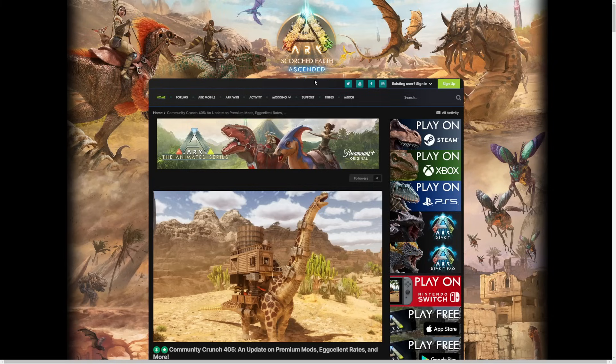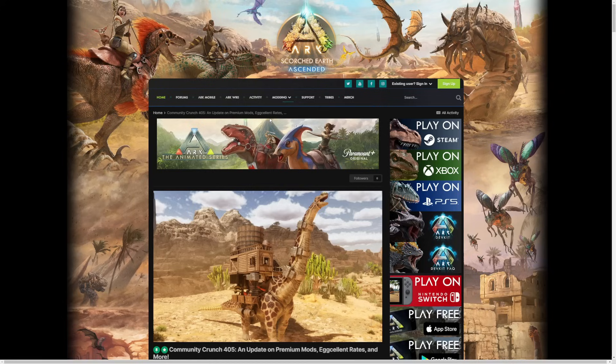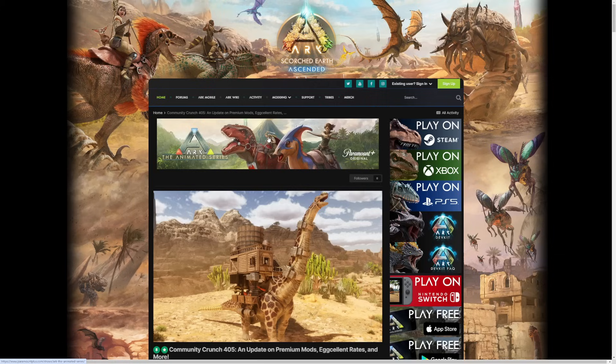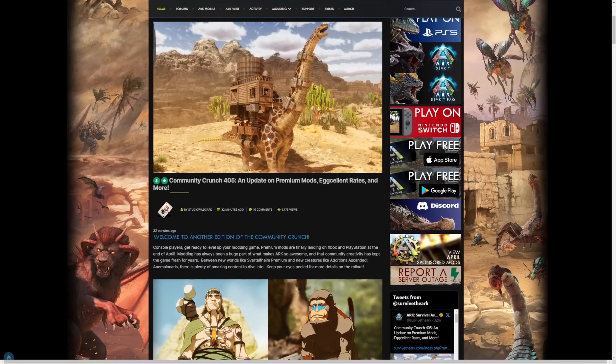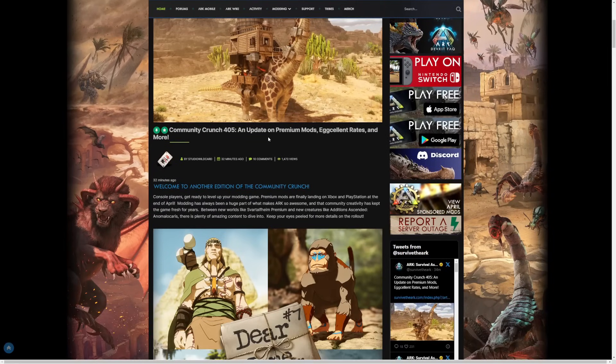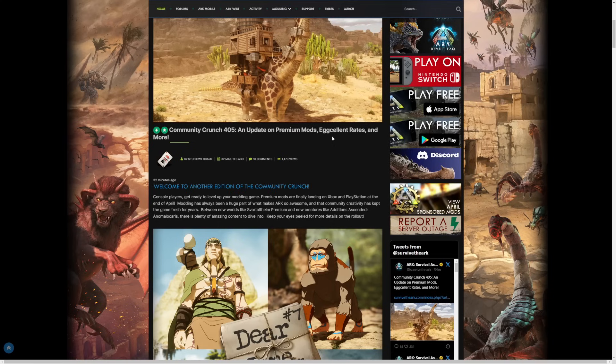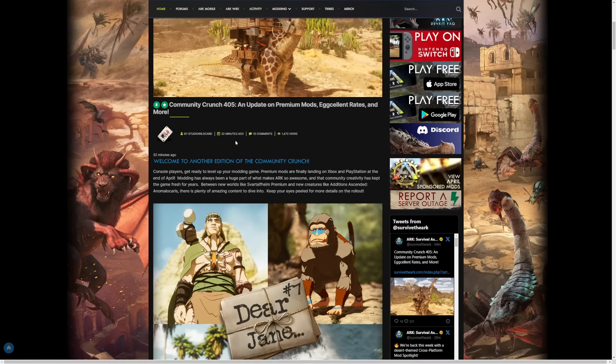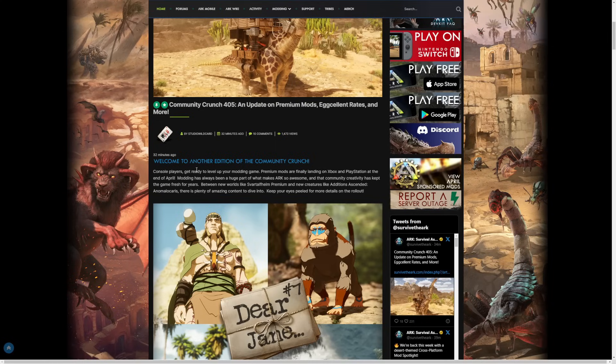We've got great mods, so come and join us. Anyway, we have one thing which I think people will care about - a release date - and then we have one thing which I don't think that many people will care about, it's for console players. So let's go through it. Community Crunch 405: an update on premium mods. They don't actually mention the release date in the title, which is weird.